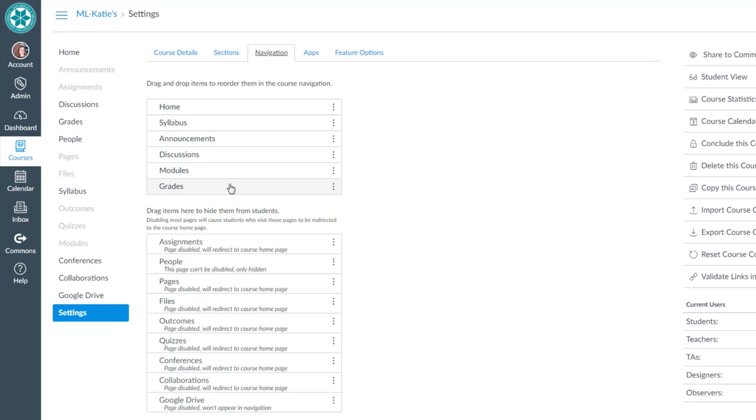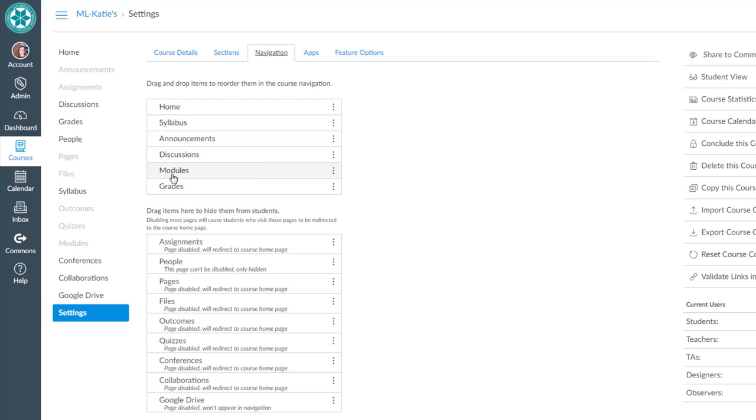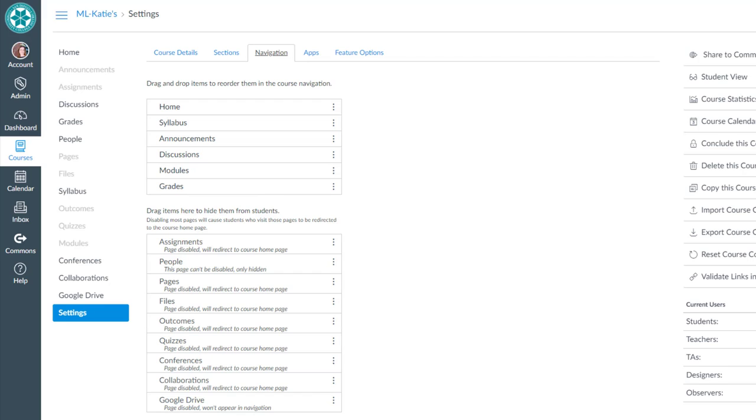Note that you can still use the tools that are in the bottom of your list even though they're hidden from students. So I can still use assignments and quizzes and files. I can still use pages. I can still use all these things. I just plan to have students access those through the modules link of the course navigation menu and they will be able to do so.